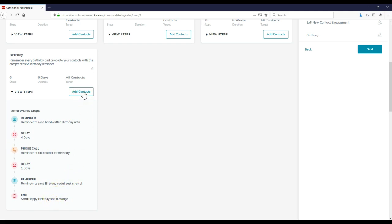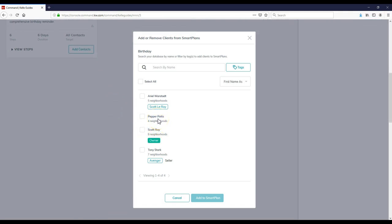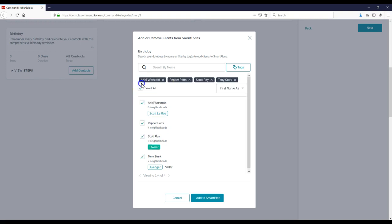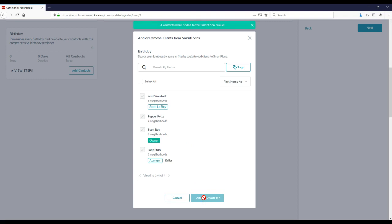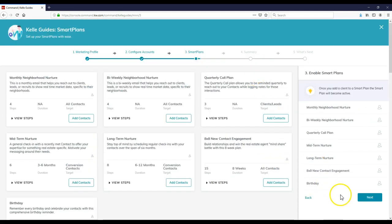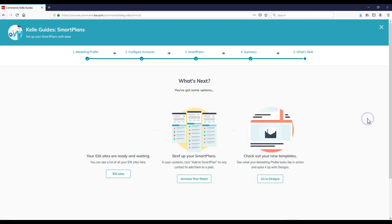I'm going to click add contacts. Anyone that currently has a birthday on here, it looks like I have a couple more birthdays than I anticipated. We can click select all and it'll automatically add them over. I can click add a smart plan. Voila. Four contacts were added to the smart plan queue. This will automatically notify us. I'm going to click the next button. There we go. Here's our smart plan. Click continue. And we're done.